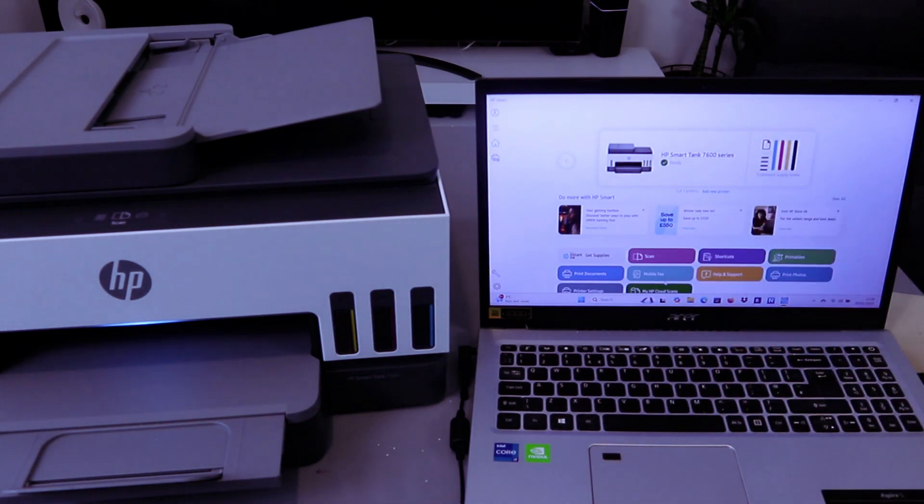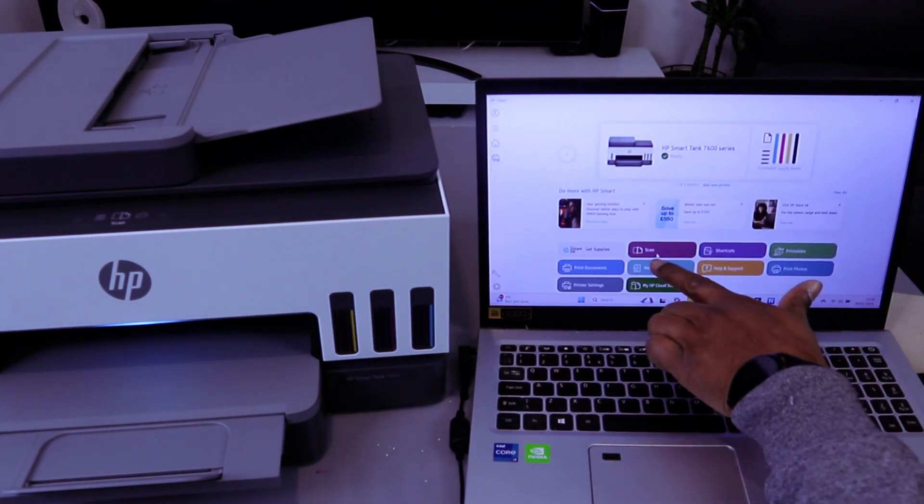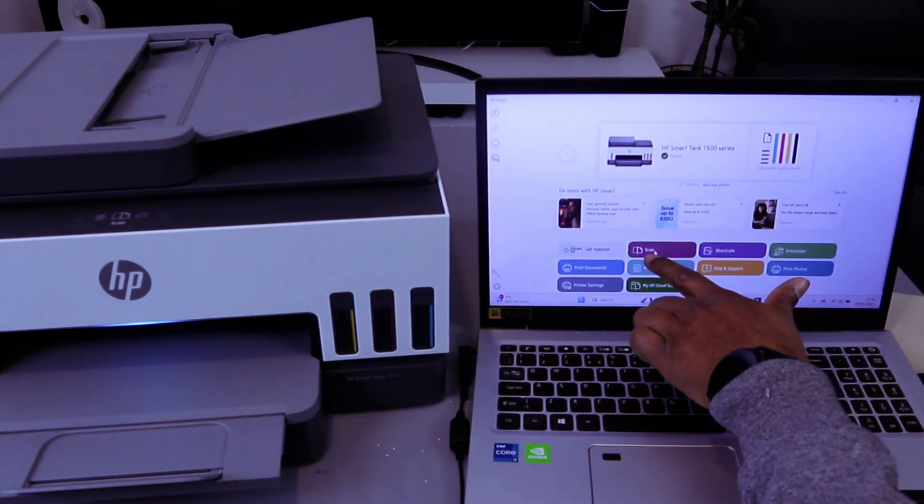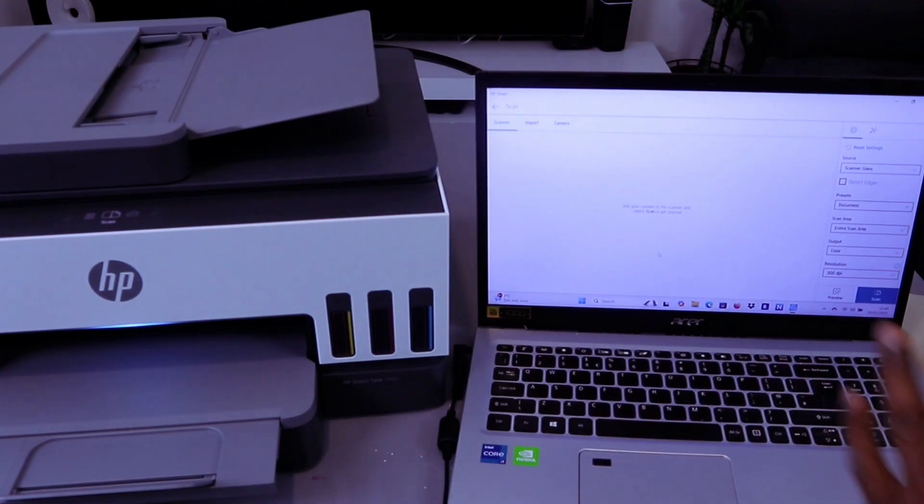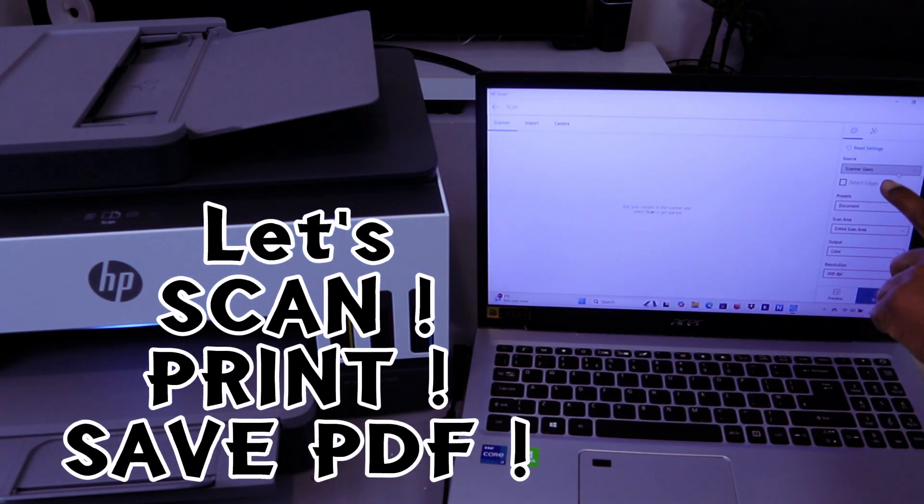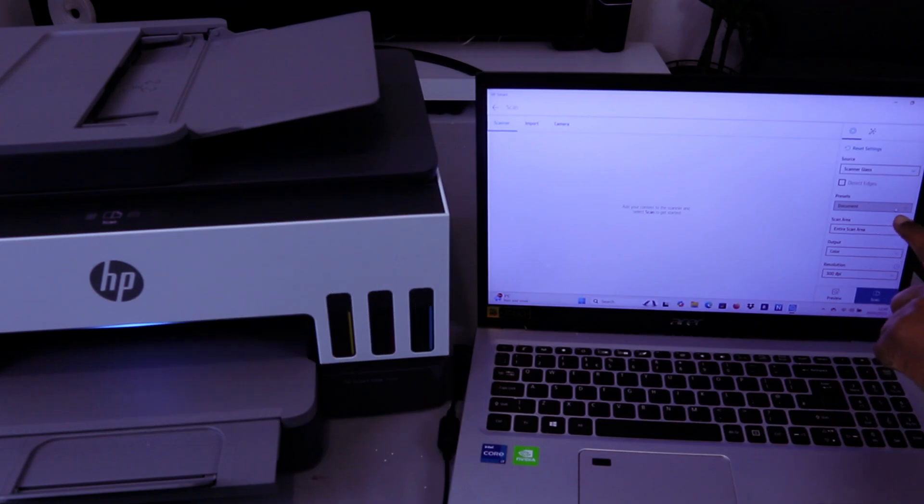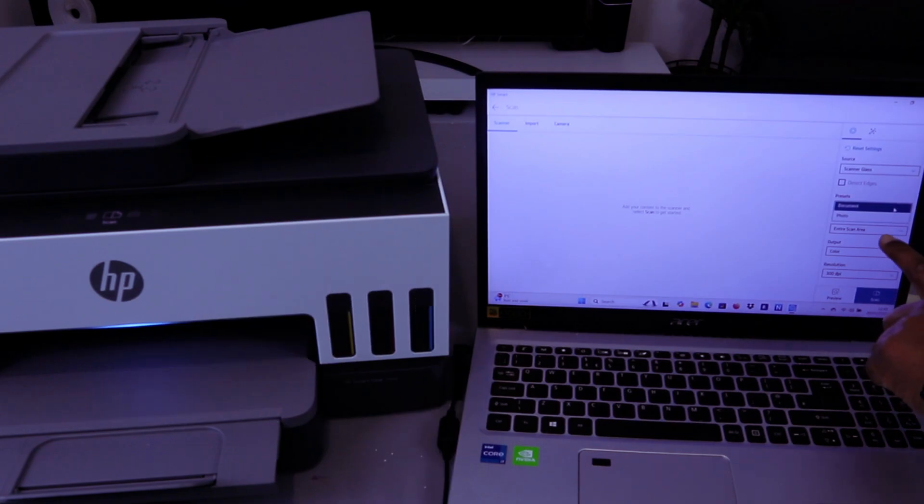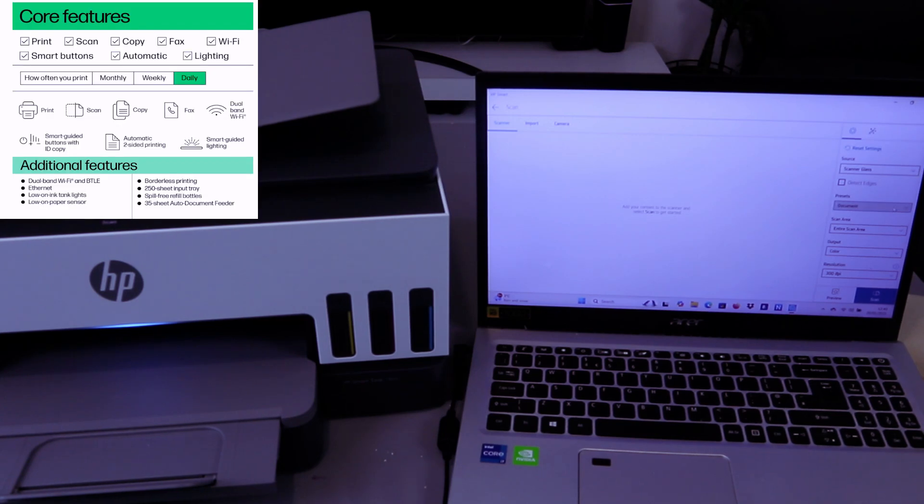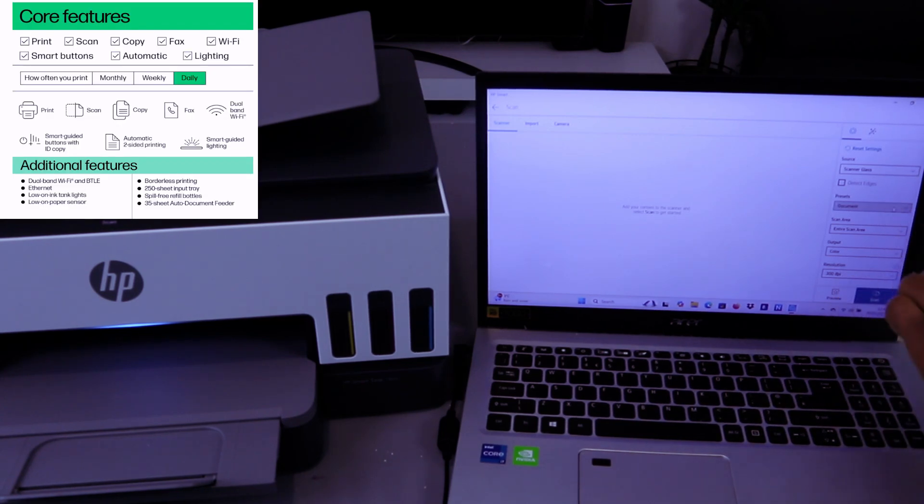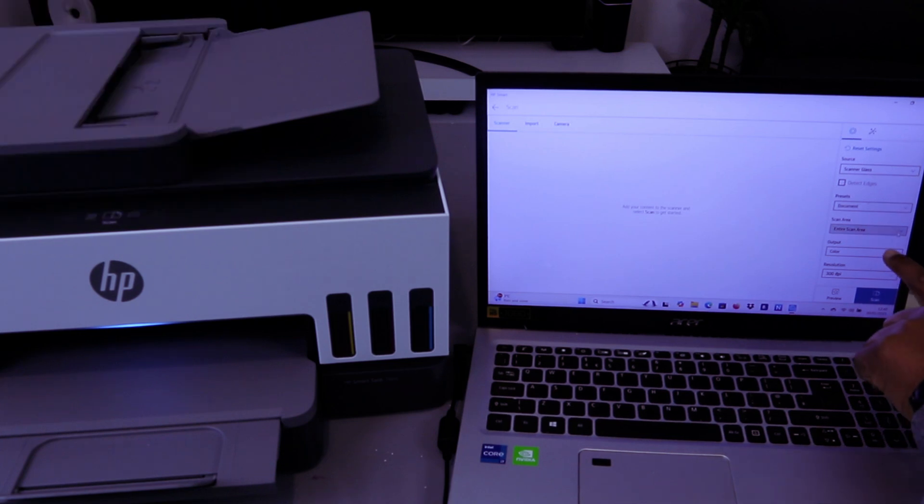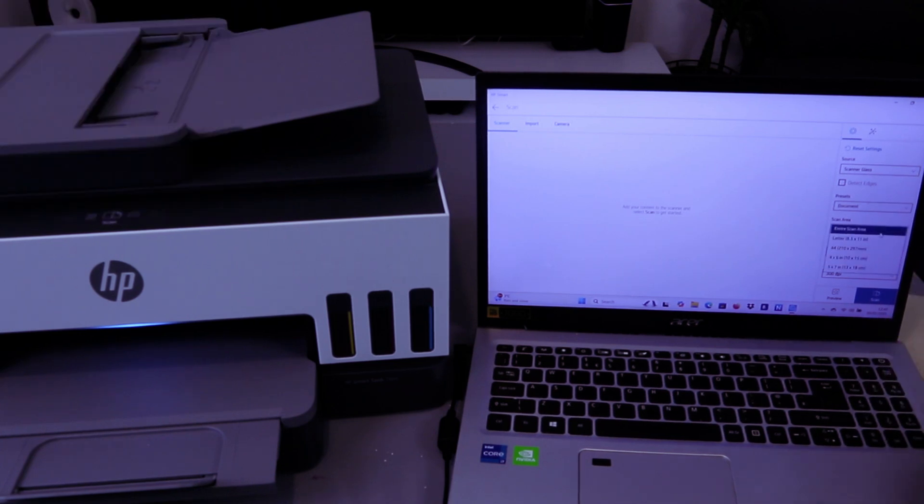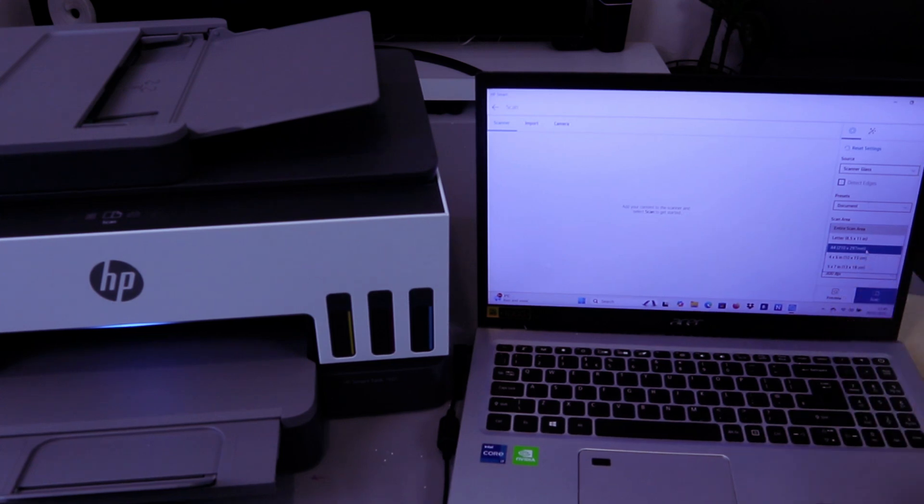You select Scan. From the settings, scroll to the top and select Glass Scanner. For Preset, select Documents. If you want to scan a photo, change it from document to photos. Currently it's in document and we want to scan the entire area, or you can scroll down and select A4 paper.